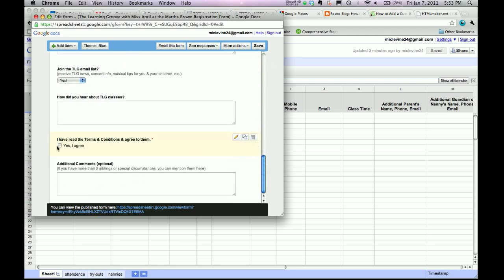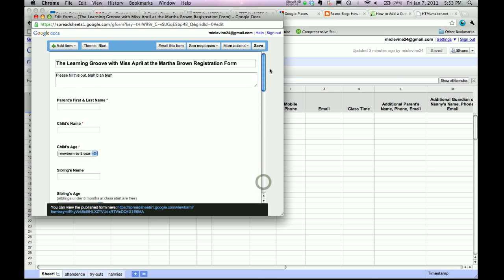And you want to make sure this is required. This is a great way to cover yourself in case anything goes wrong in class. And I like to have an additional comments field in here just for anything else that the parents might want to say. Okay.